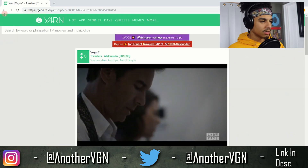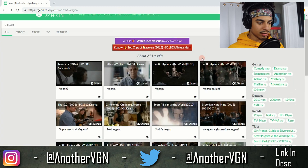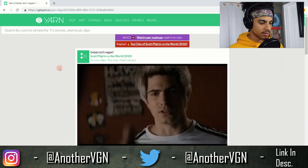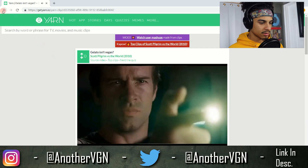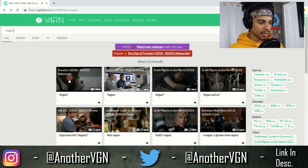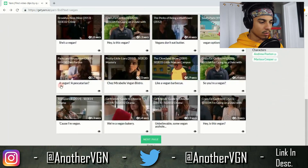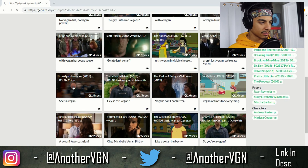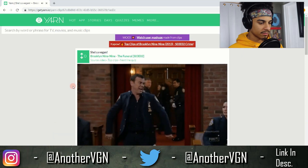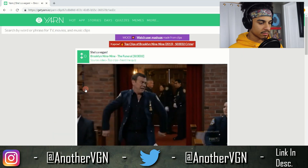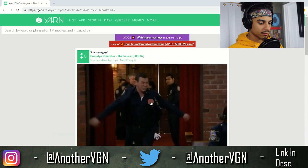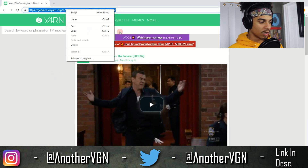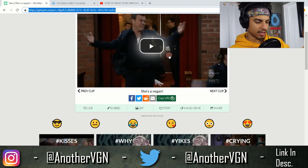Let's go ahead and search for a phrase that I like. I searched 'vegan' — not really feeling those results. I'm looking more for a one-word, powerful kind of thing. Then I found 'she's a vegan' — that sounds pretty cool, I think I can do something with that.